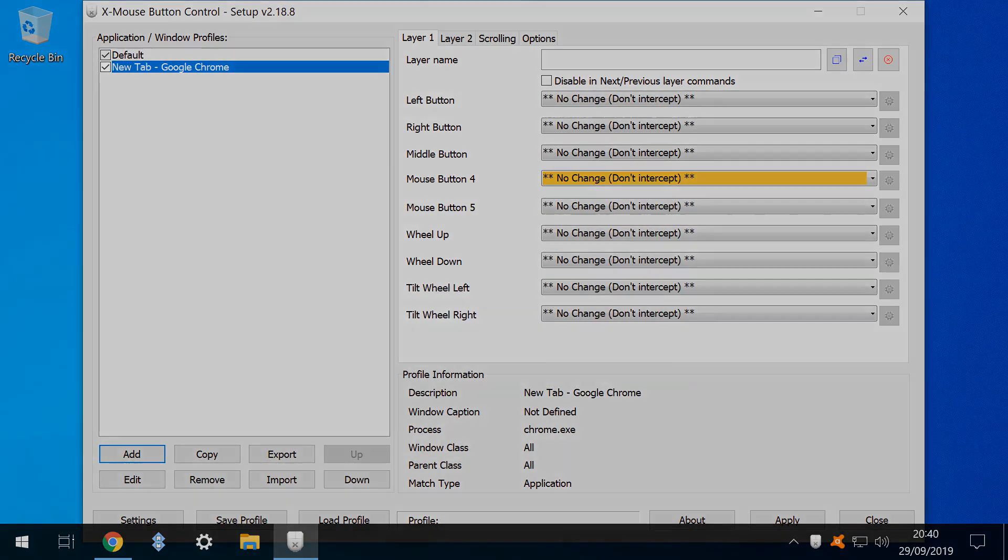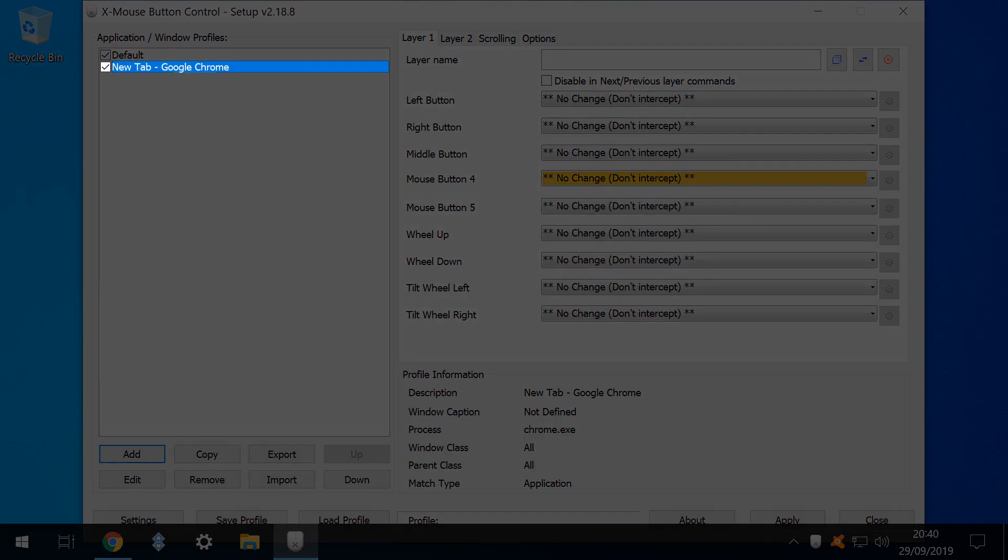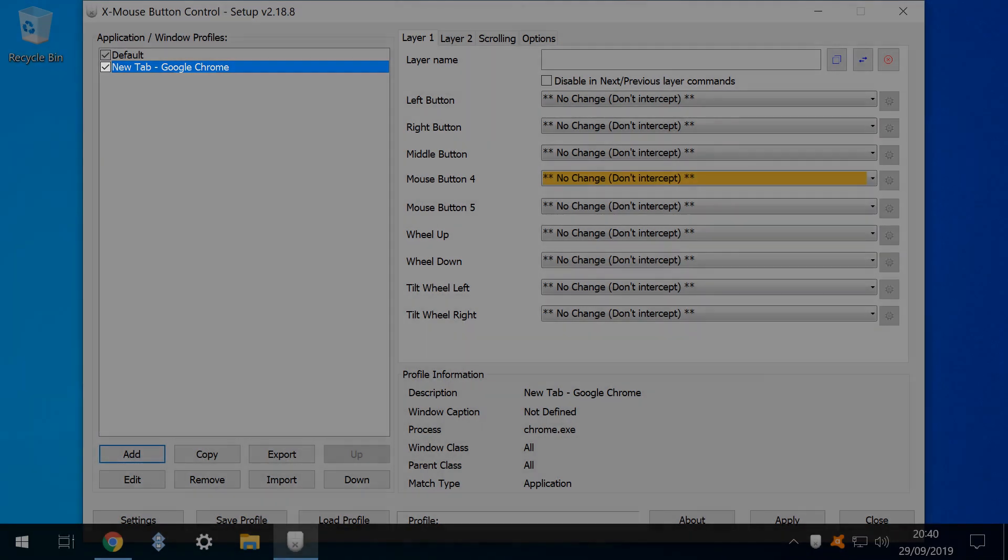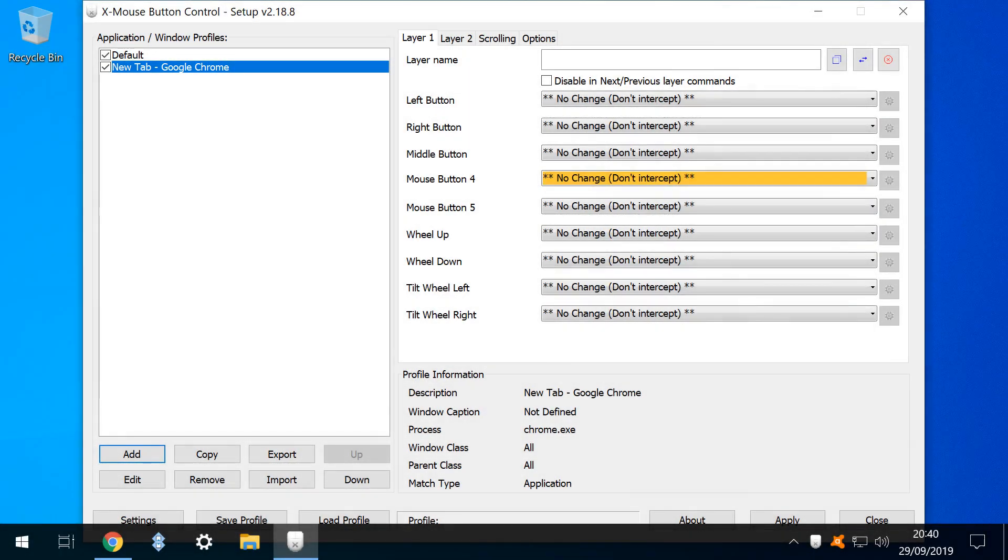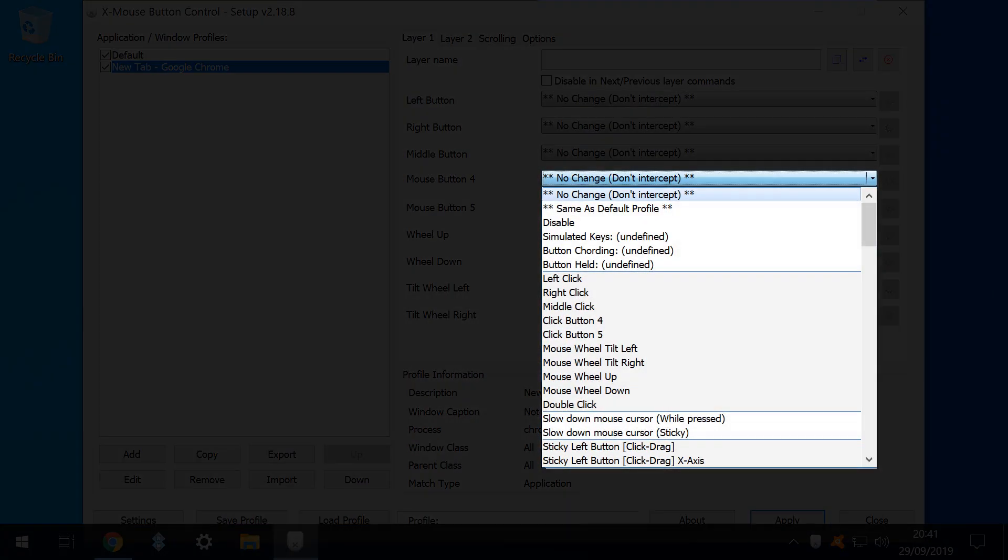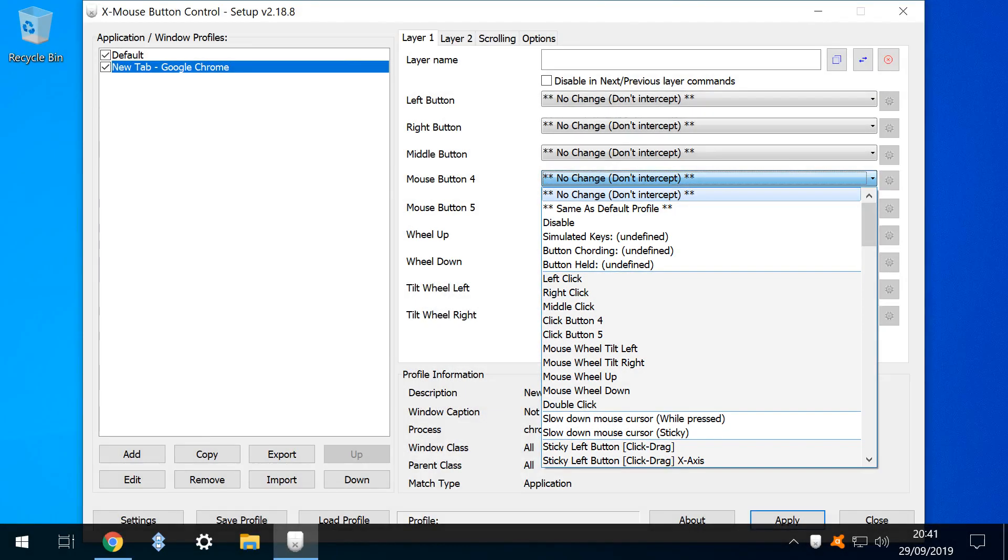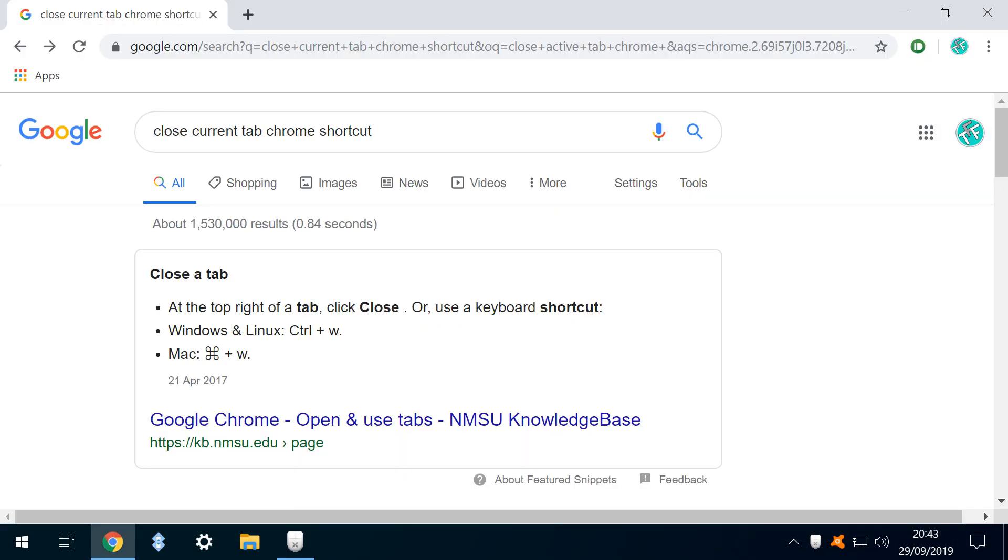The profile is now created, inheriting the name from the description tag in the previous window. We want to remap mouse button 4, so we click its dropdown. The dropdown list shows many configurable options for mouse buttons, and the quantity of options, both here and in forthcoming screens, shows the flexibility of this application, and the sheer number of possible configurations available.